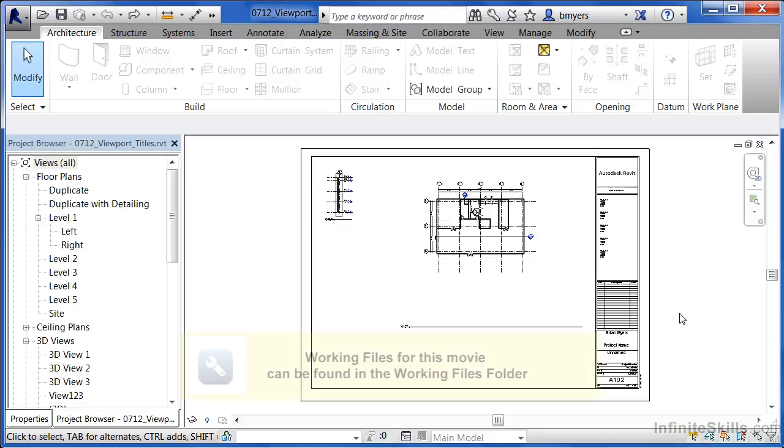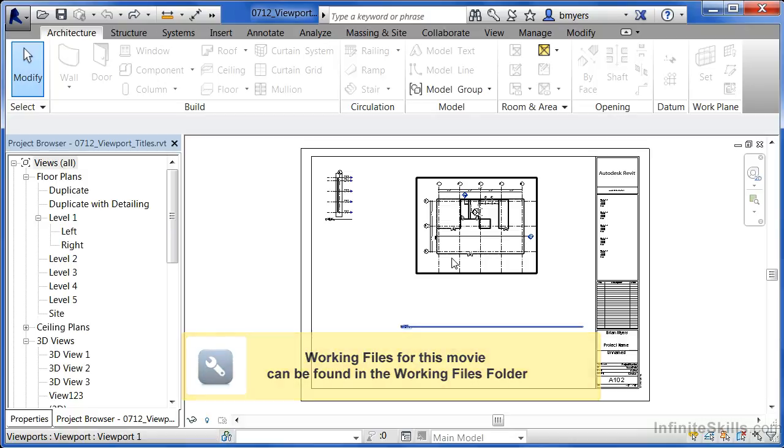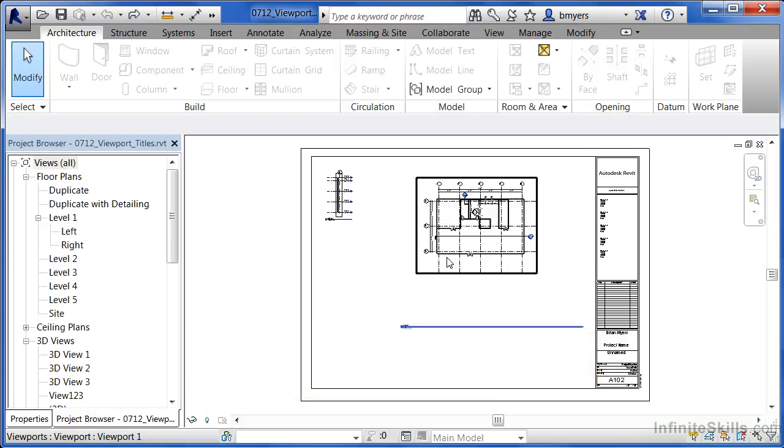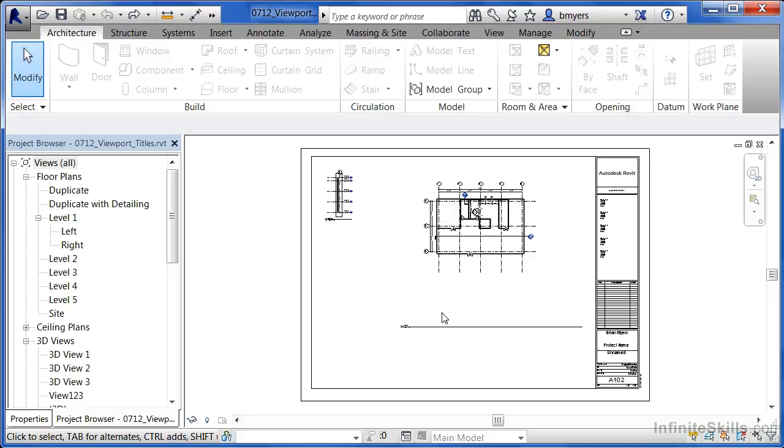When we placed our views onto the sheet, it automatically placed titles associated with each of these views right underneath the original view. In this case, if you highlight over one of your views, you'll see the title that's associated with it. Sometimes your titles look a little bit too long. In other cases, it just won't be lined up in the exact spot where you'd like to be at.